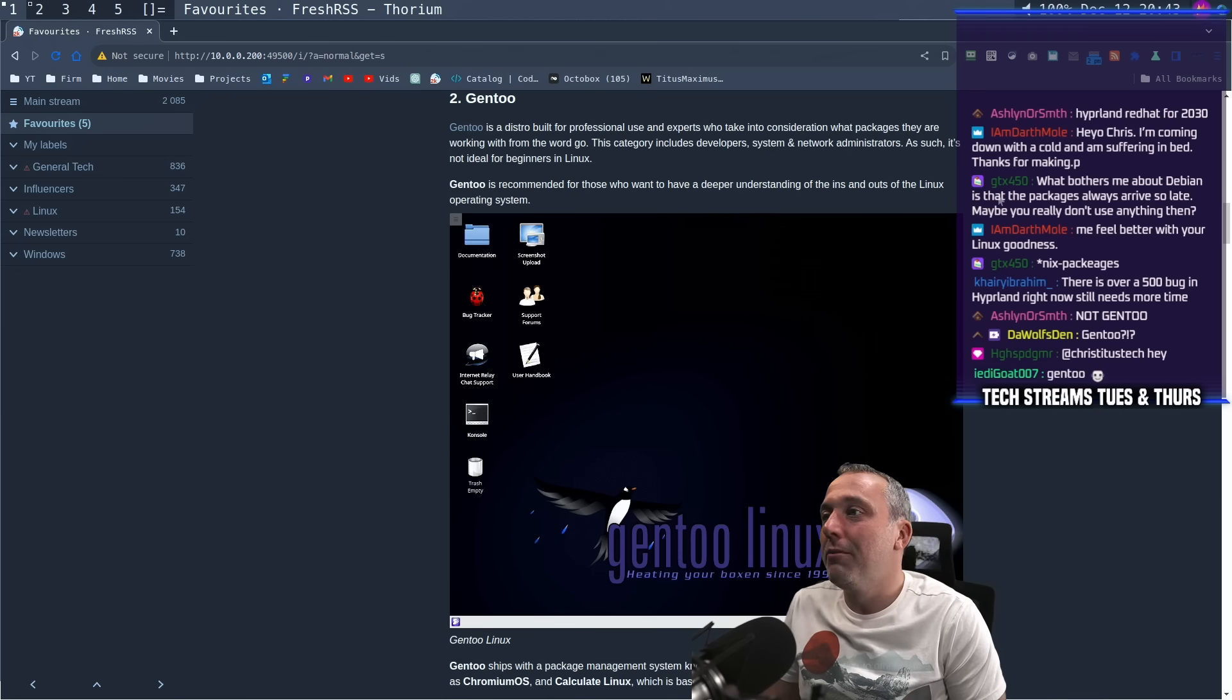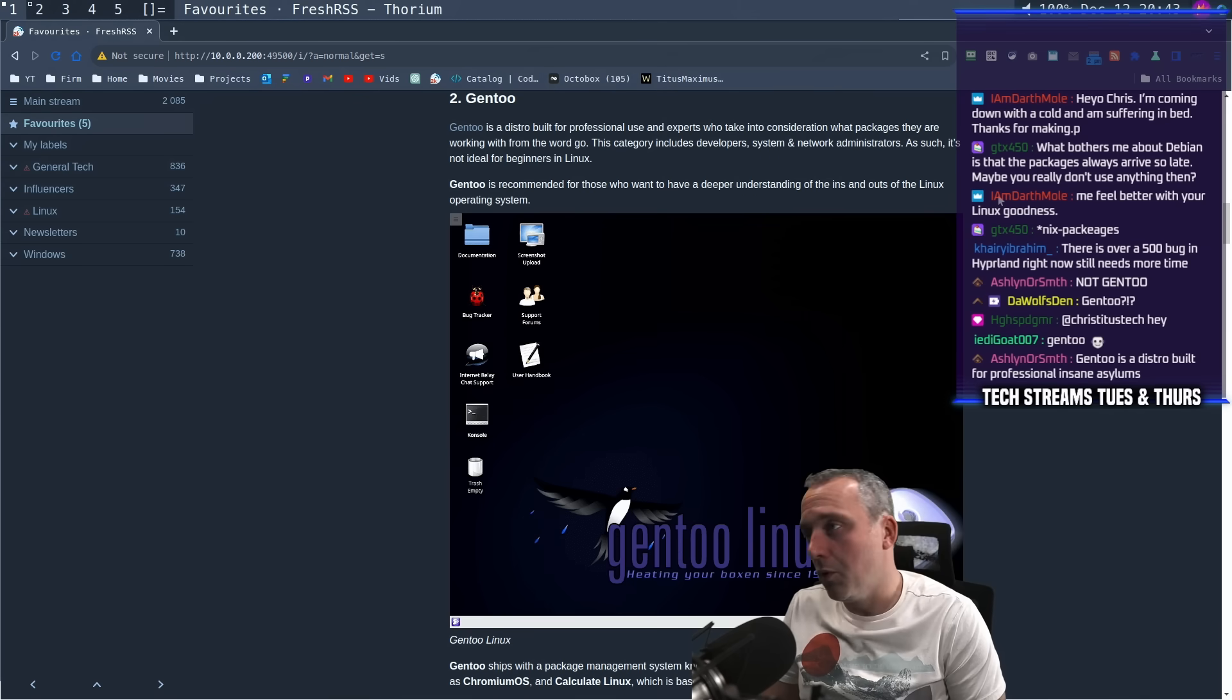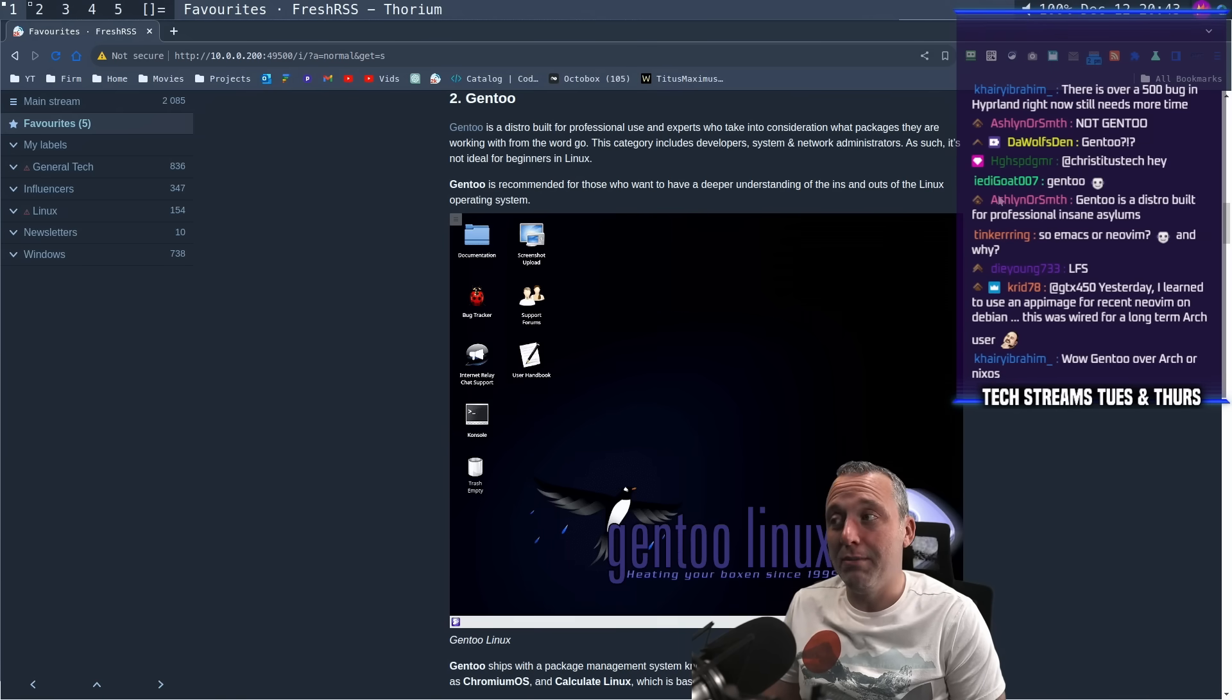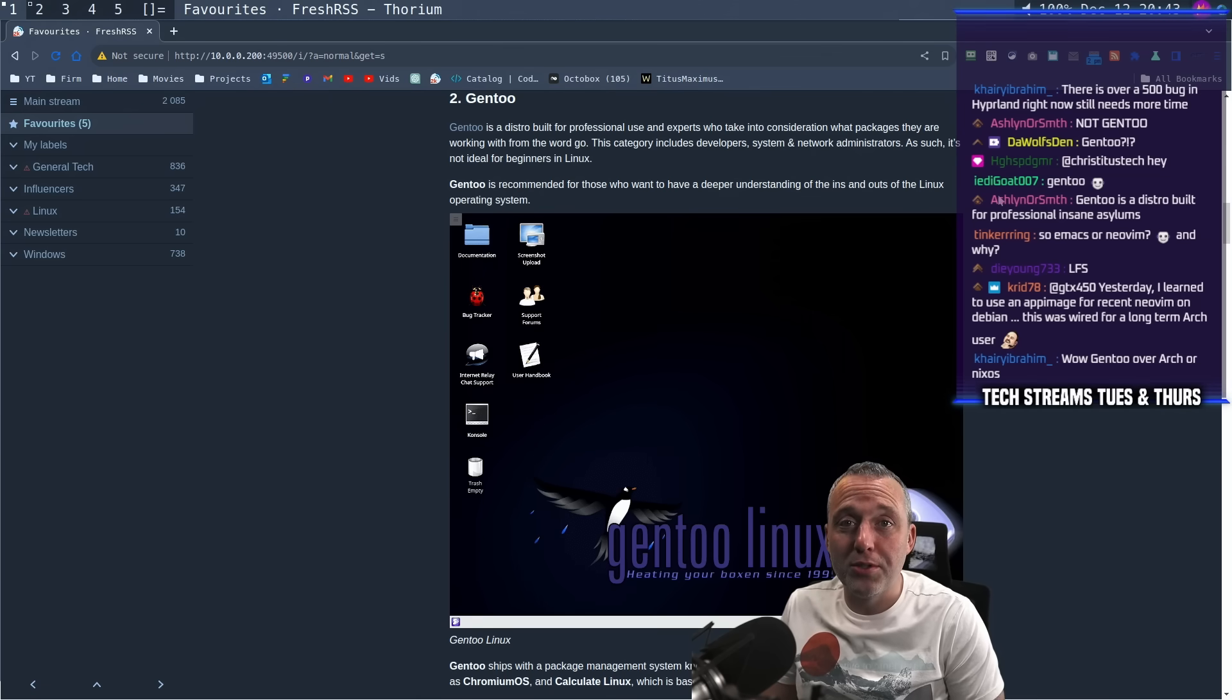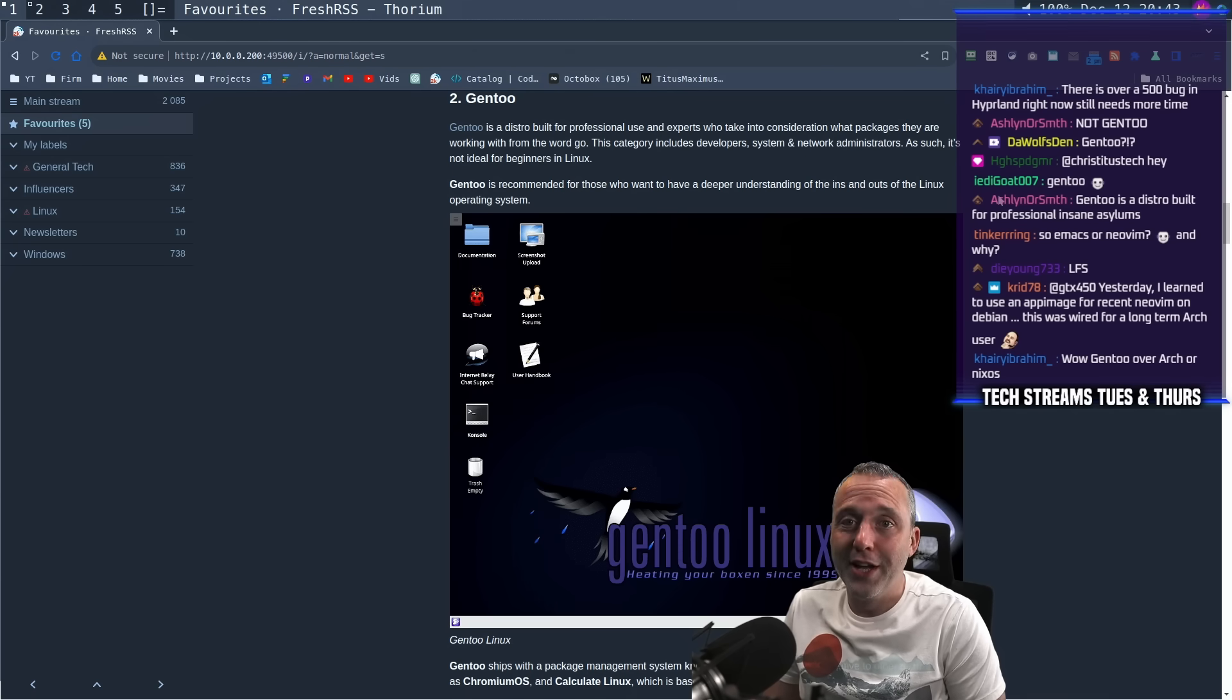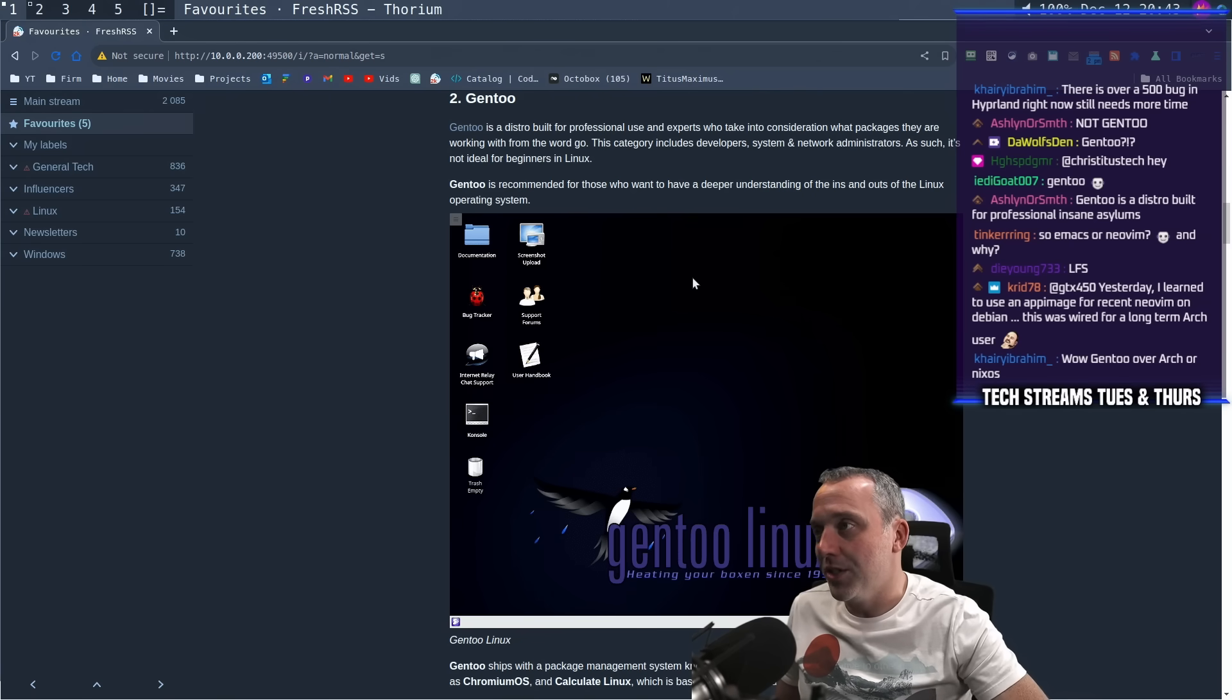Gentoo is recommended for those that want deeper understanding of the ins and outs of a Linux operating system. Maybe. Like the kernel compiling and whether it's Portage or Emerge, eesh. I would not recommend anyone daily drive Gentoo. Really? Gentoo is a distribution built for professional insane asylums. 100% agree with that, Ashlyn. That is really the take here. This is bonkers. I would never recommend anybody try Gentoo.